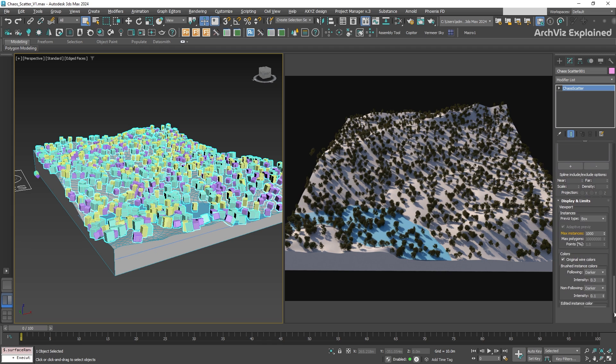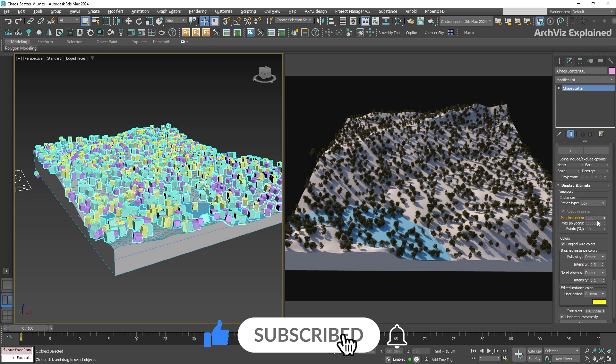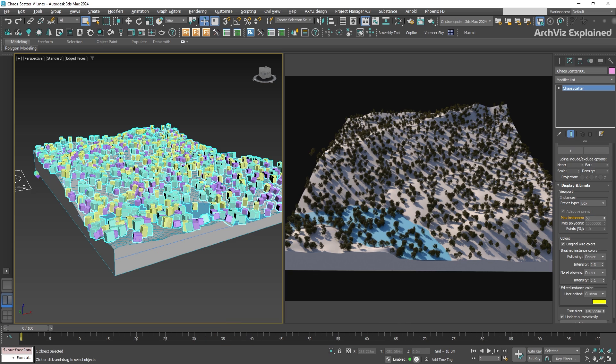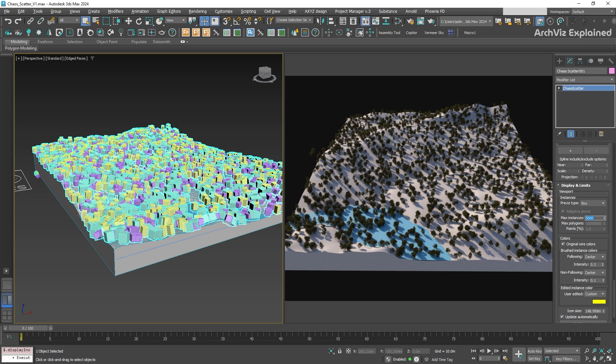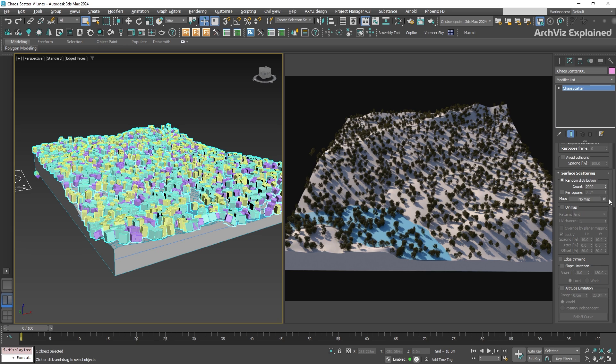Let's scroll down a bit to the display and limits section and change the max instances to 5000. This controls the maximum number of objects that can be shown in the viewport. If you have more objects than this limit, some will be hidden to keep your computer running smoothly.